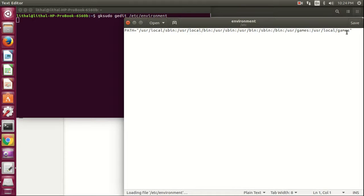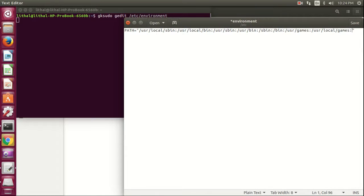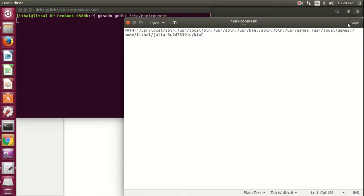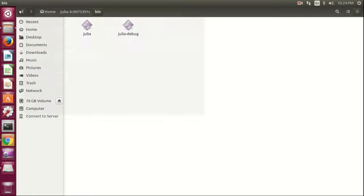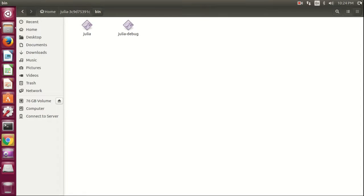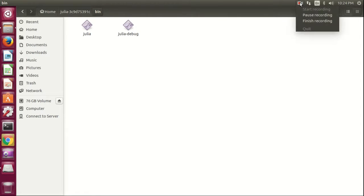After the existing path, put a colon, then paste the path we copied. Click save. It says it is updated. Now we have to restart the computer to get Julia working.